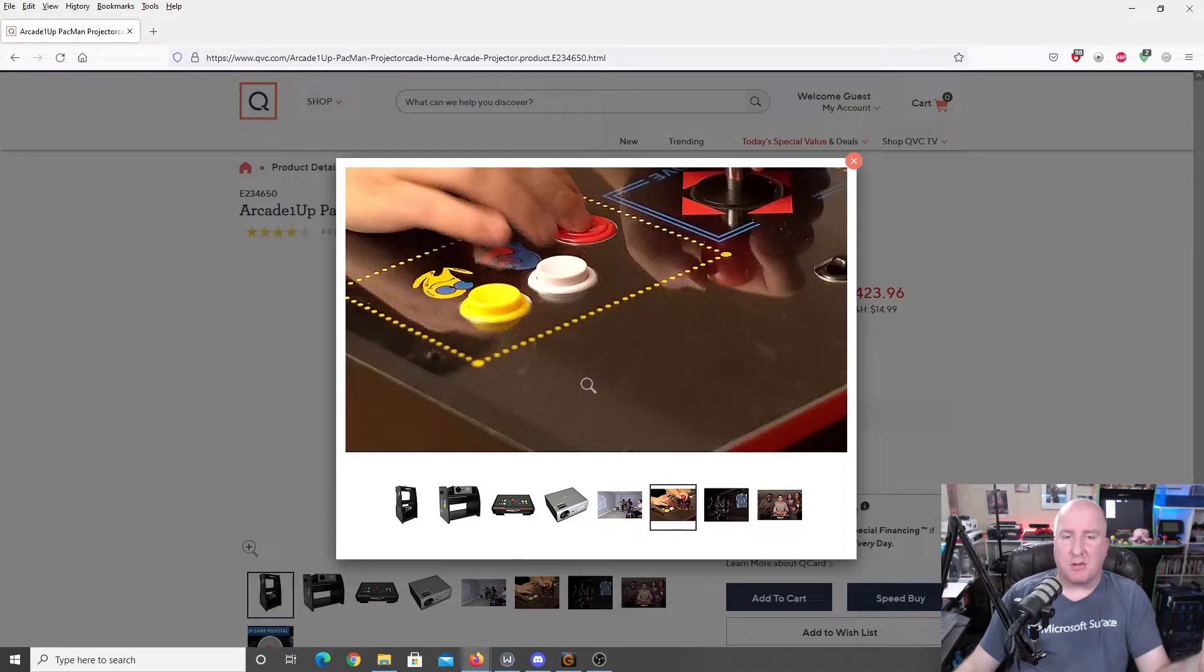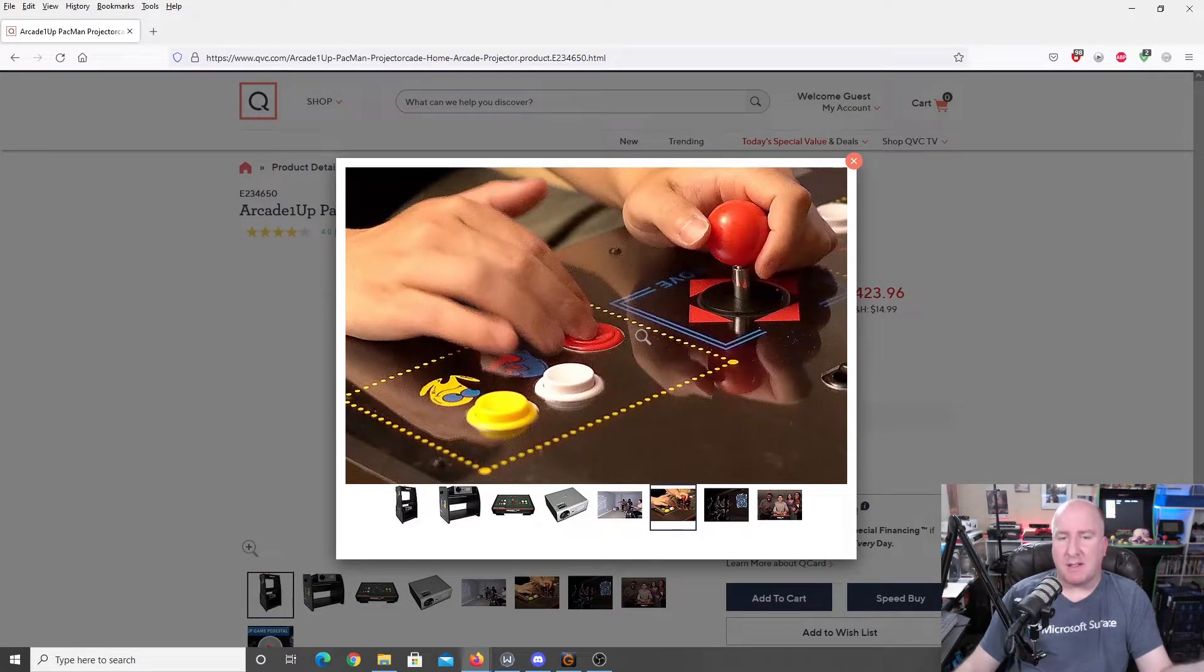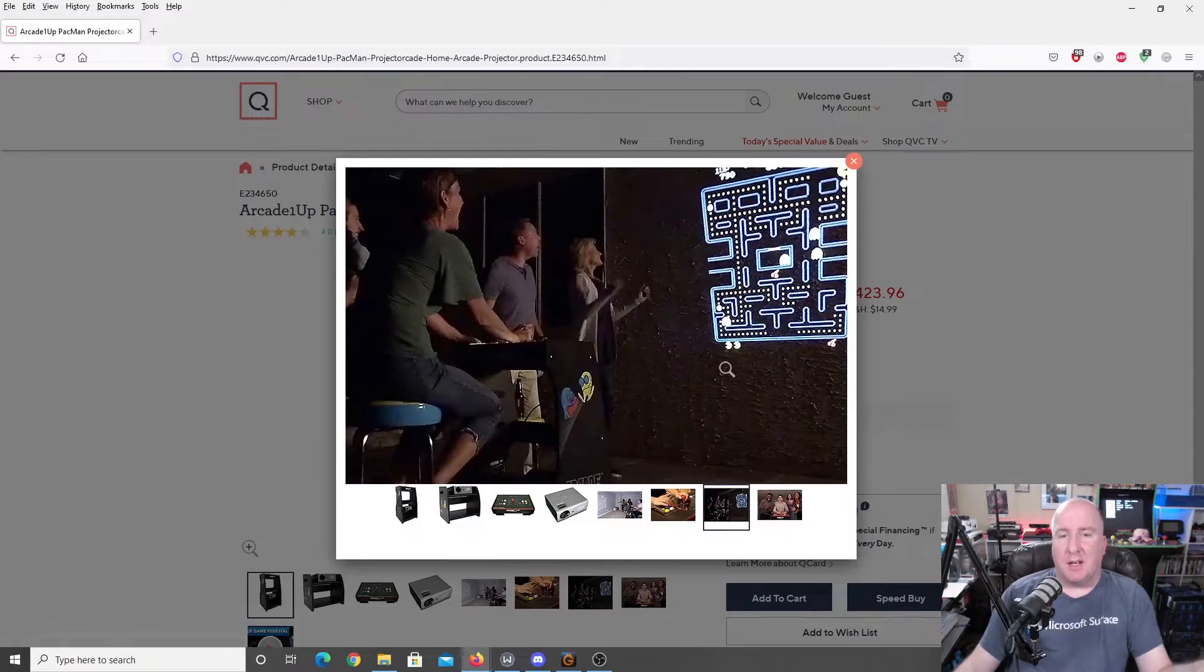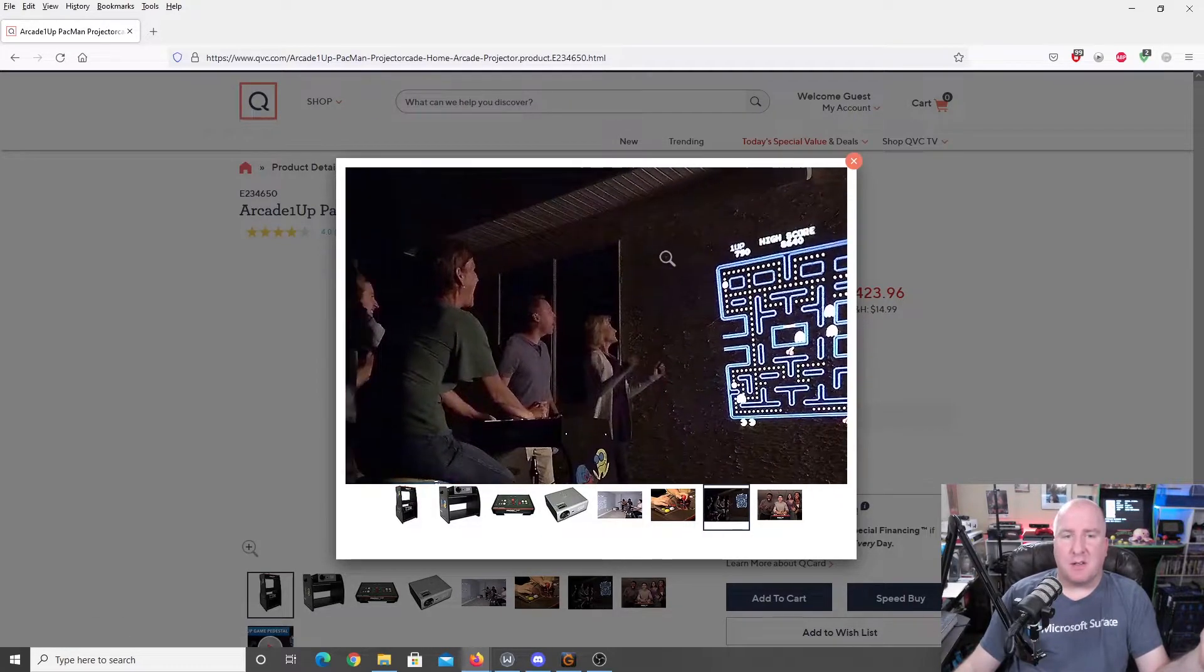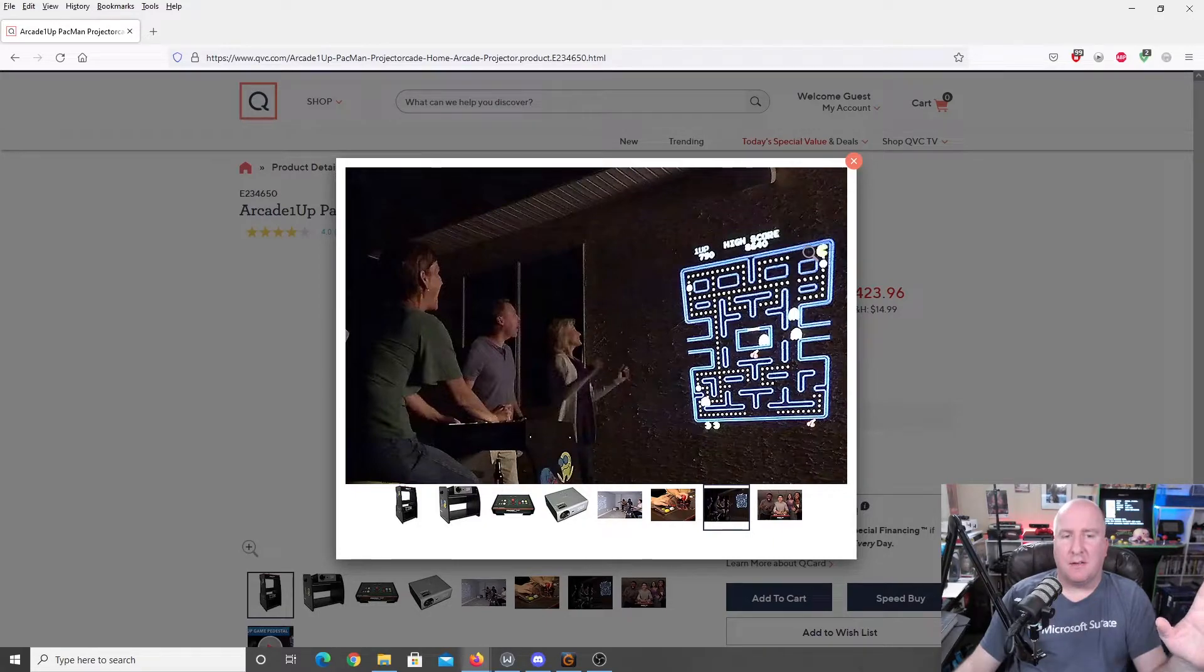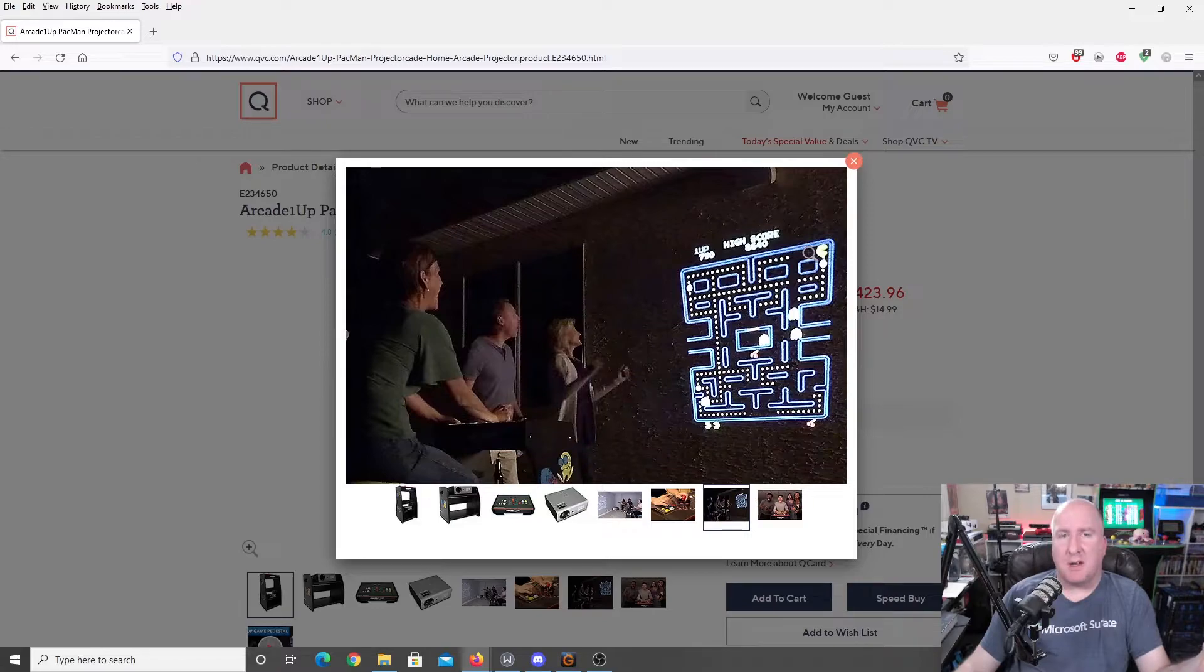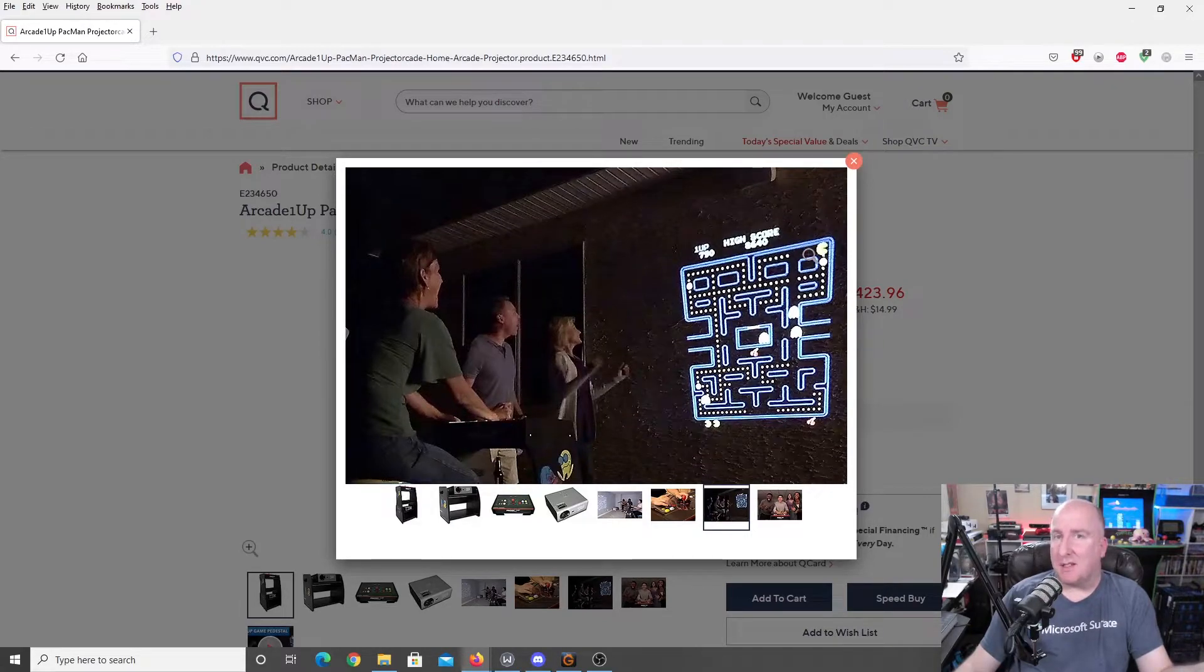This is the control deck, arcade stick, whatever you want to call it. And here it is on the side of a house in a very dark setting. If you don't have a very dark setting at all, guys, if you have a house that's got a ton of windows, you're probably only going to be playing this thing at nighttime.